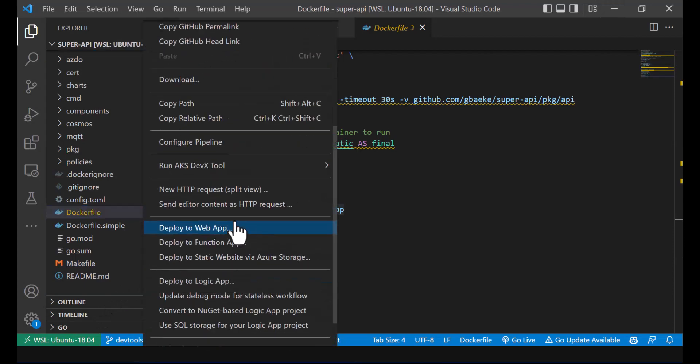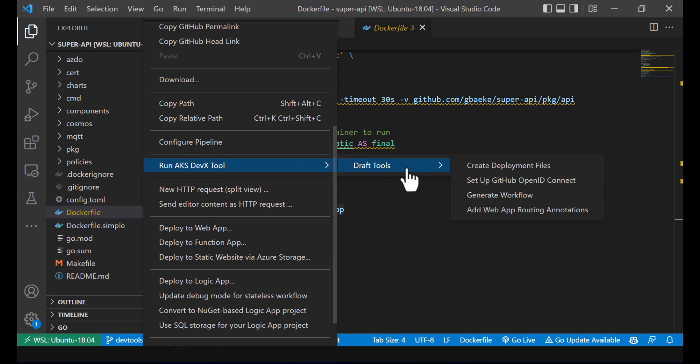So now you've seen how to use the AKS DevEx tool and the Draft tools within it to create deployment files, configure OpenID Connect, and generate and run a workflow. It's of course up to you whether you'd rather use the Draft tool directly, the Azure CLI with Draft, or just use the extension as shown here. I hope you liked this — see you another time, bye bye.